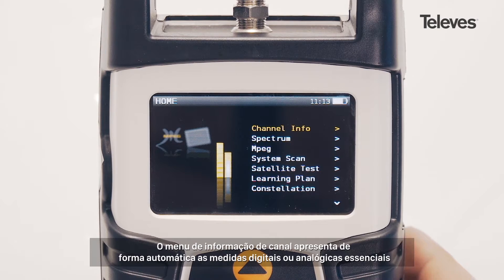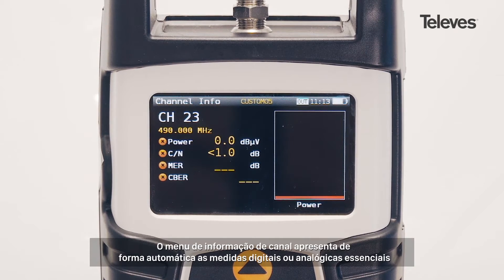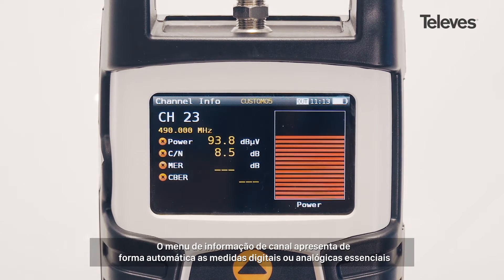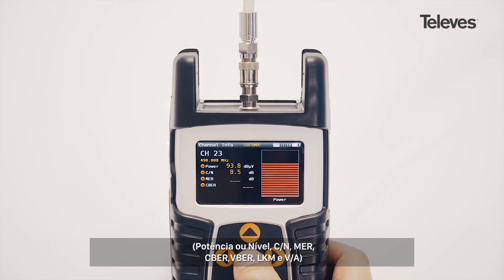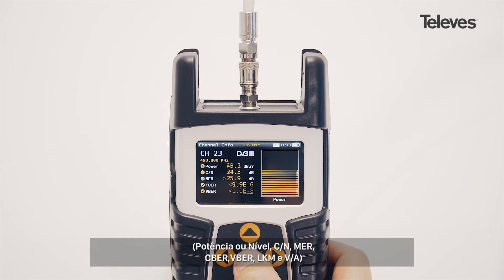The channel information screen will automatically show the essential digital or analog measurements: power or level, carrier to noise, MER, CBER, VBER, link margin, and VDA.